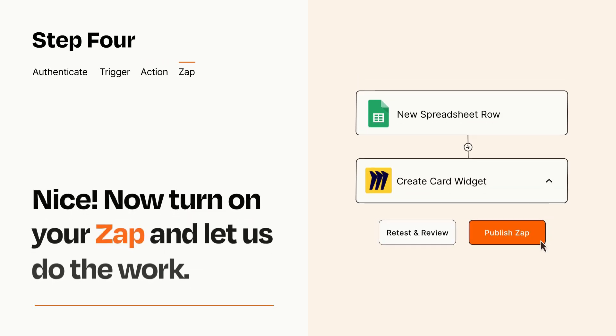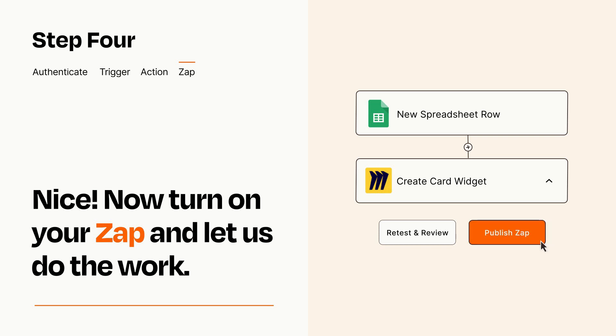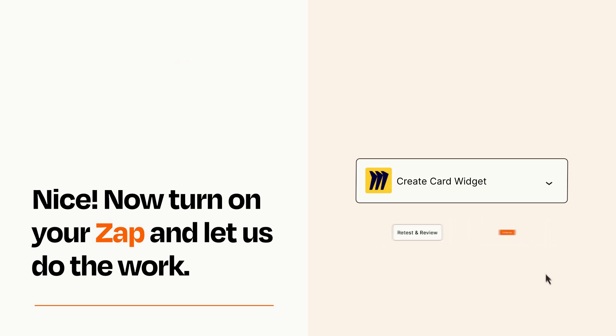Turn on your Zap and Zapier will start doing your work for you. Zapier can be as simple or as complex as you'd like and connects with thousands of apps, more than any other platform.